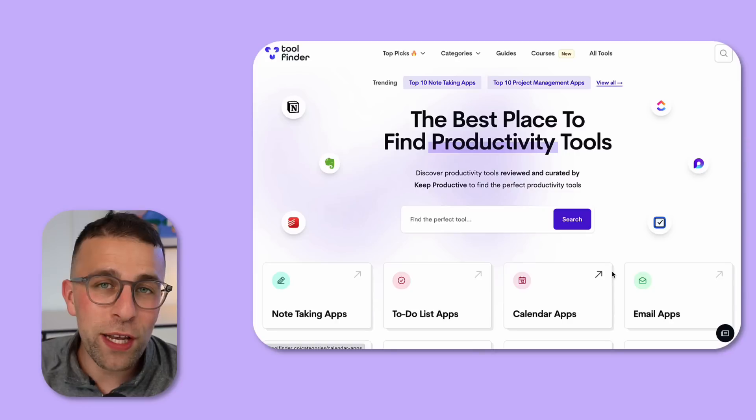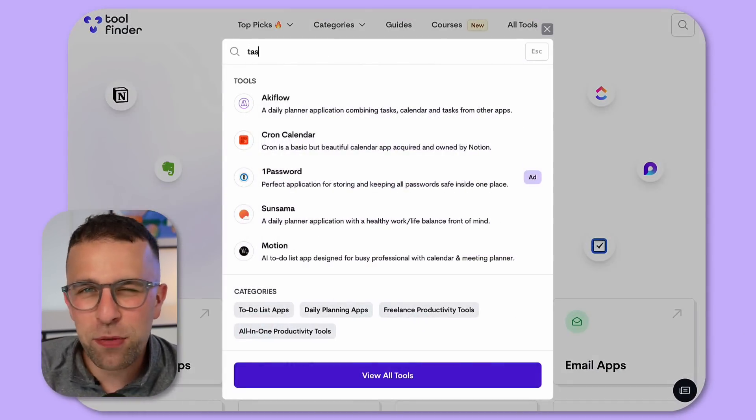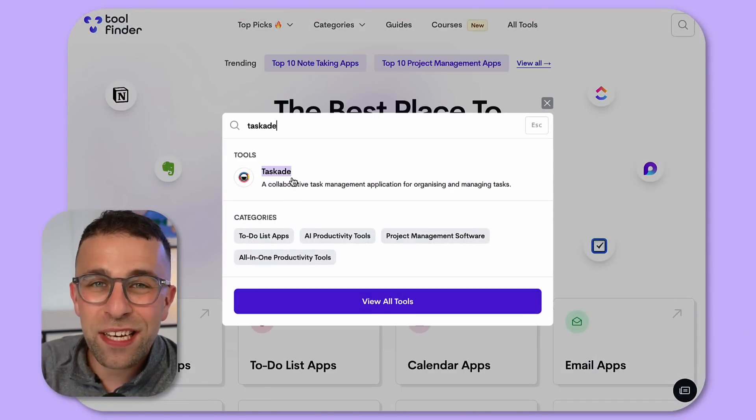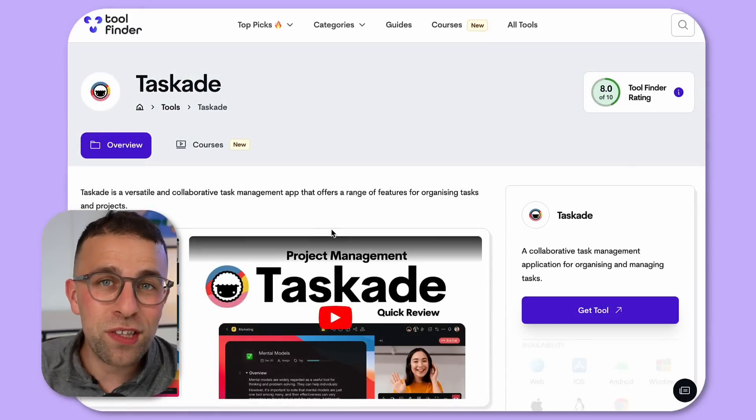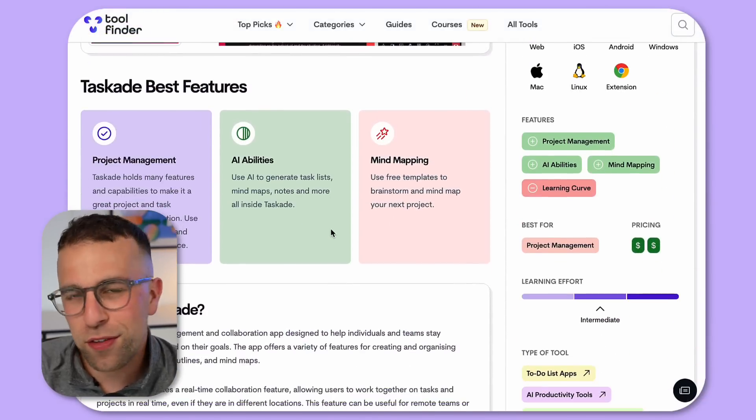Welcome, my name is Francesco D'Alessio. If you're interested in finding any productivity tool, you can jump over to Tool Finder. You'll find it linked below—it's the best way to find and discover productivity tools for teams as well.